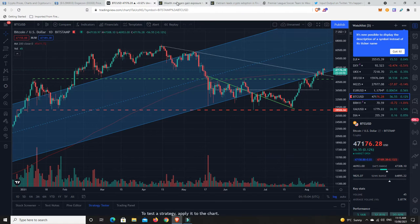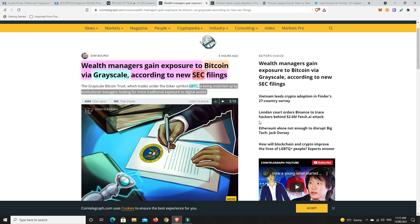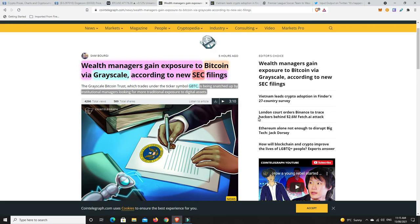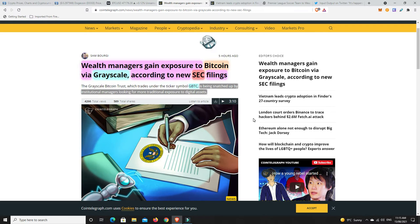A couple of stories I want to look at. Wealth managers gain exposure to Bitcoin via the Grayscale Trust. So they are all starting to pile in. Everyone's getting bullish about Bitcoin again. That's the way it works. It's bull, bear, bull, bear, bull, bear.